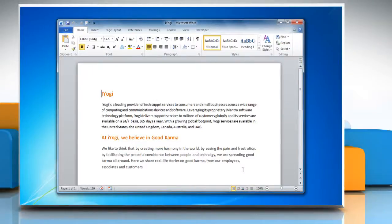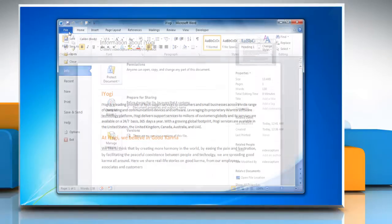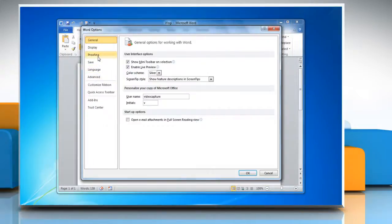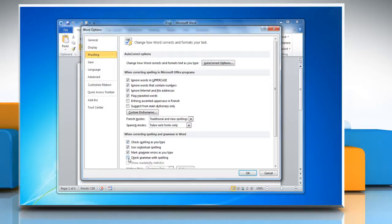To turn Grammar Check and Spell Check on, follow the same steps to get to the Proofing tab in Word Options. Again, click the File tab and then click Options. Click Proofing. Select the checkbox next to check spelling as you type. Select the check grammar with spelling checkbox. Click OK.